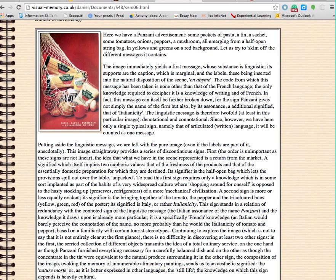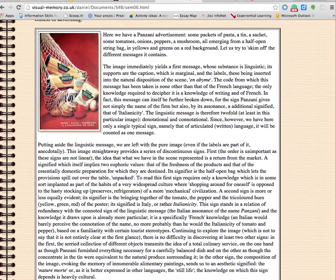A second sign is more or less equally evident. Its signifier is the bringing together of the tomato, the pepper, and the tricoloured hues — yellow, green and red — of the poster. Its signified is Italy, or rather Italianicity. This sign stands in a relation of redundancy with a connoted sign of the linguistic message — the Italian assonance of the name Panzani — and the knowledge it draws upon is already more particular; it is a specifically French knowledge. An Italian would barely perceive the connotation of the name, no more probably than he would the Italianicity of tomato and pepper, based on a familiarity with certain tourist stereotypes.